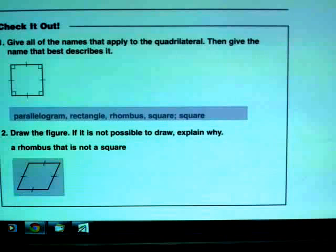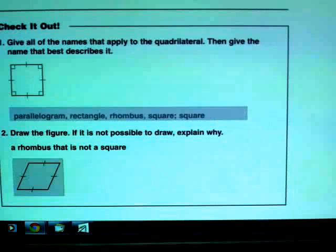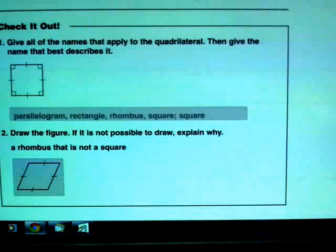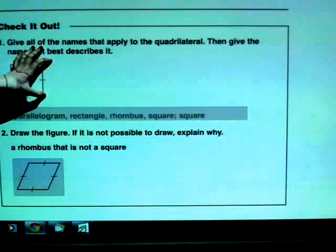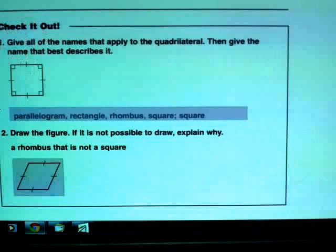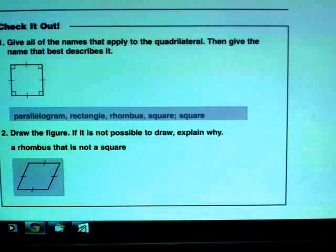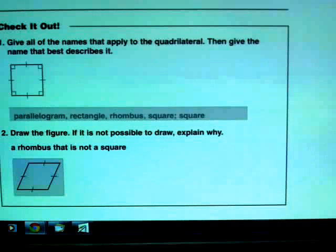The last example asks for all names that apply to a quadrilateral, then the name that best describes it — something you're likely to see in the homework. Looking at the answer box, there are a whole lot of answers. Starting with the first: parallelogram describes any shape that has opposite sides parallel. We have the top and bottom parallel and the left and right parallel, so it fits into the parallelogram family. If it only had one set of parallel sides, the answer would end at trapezoid, but here it's a parallelogram.